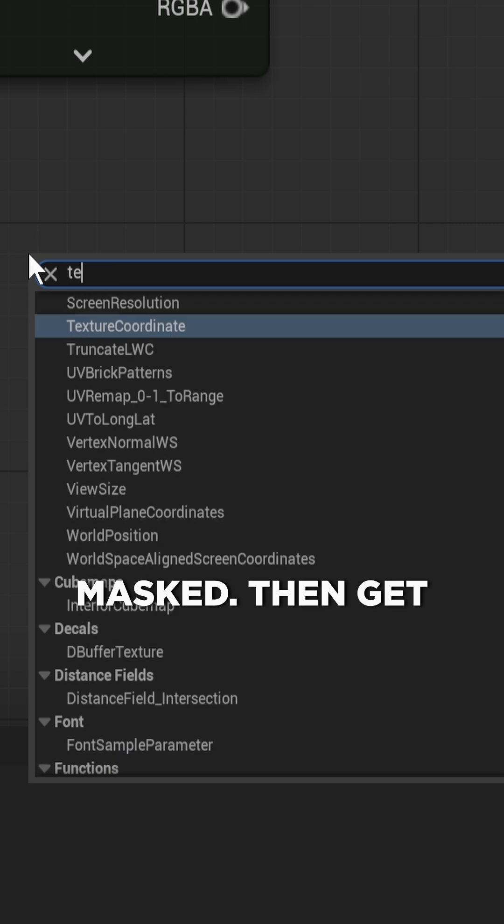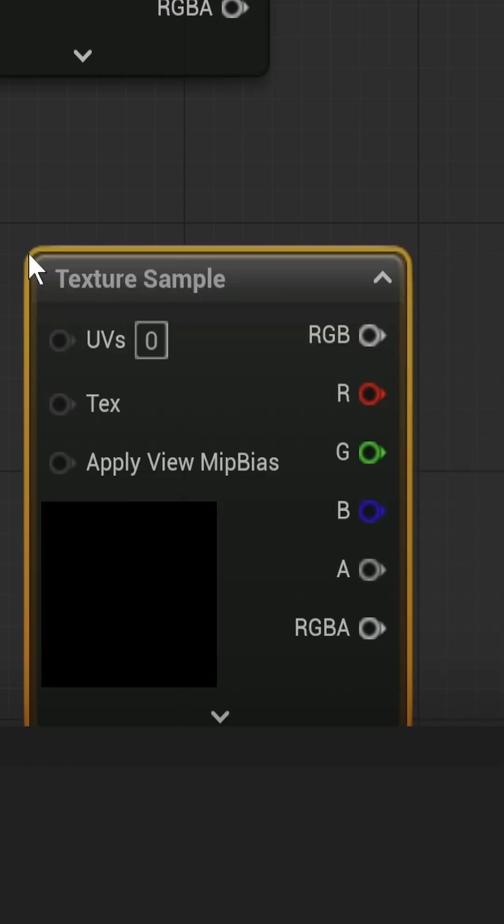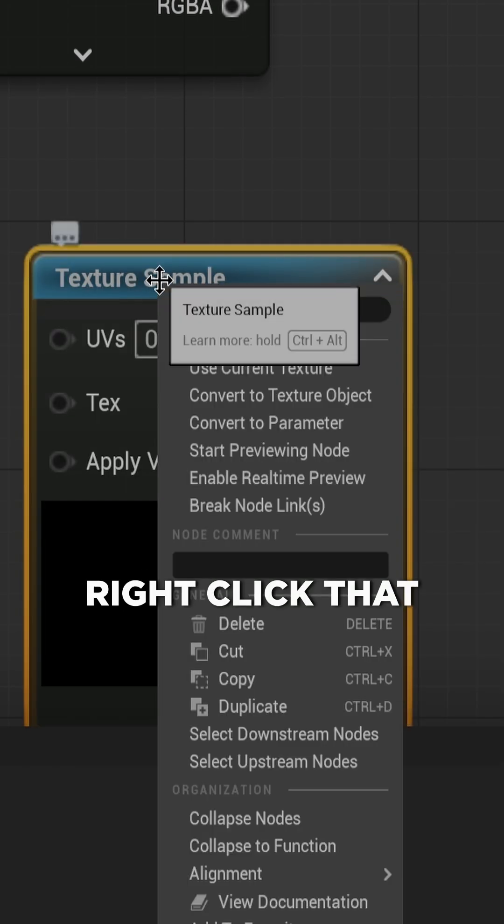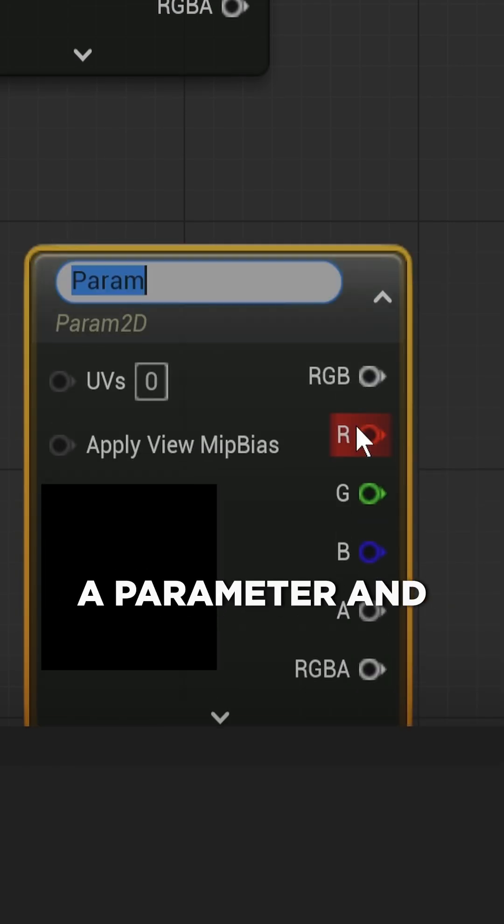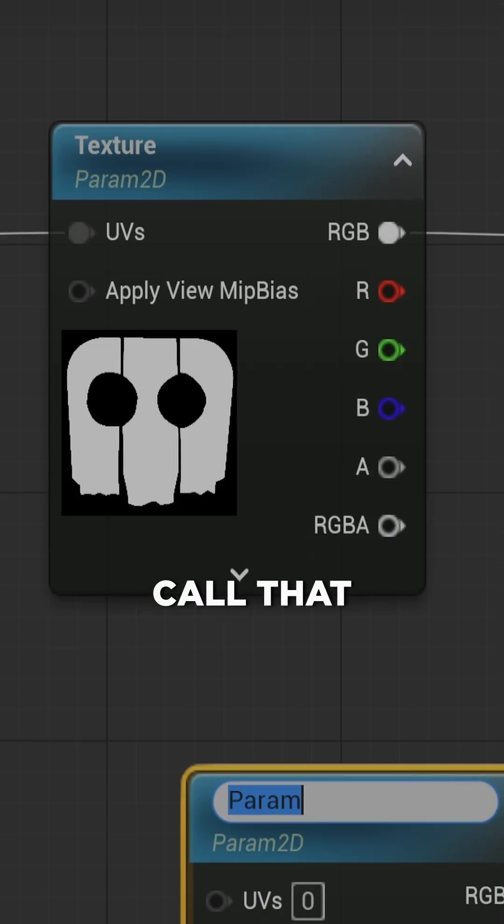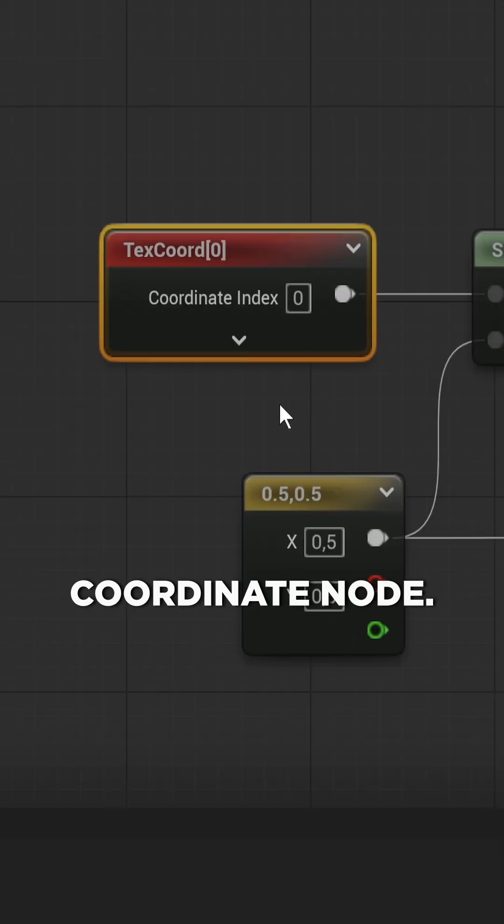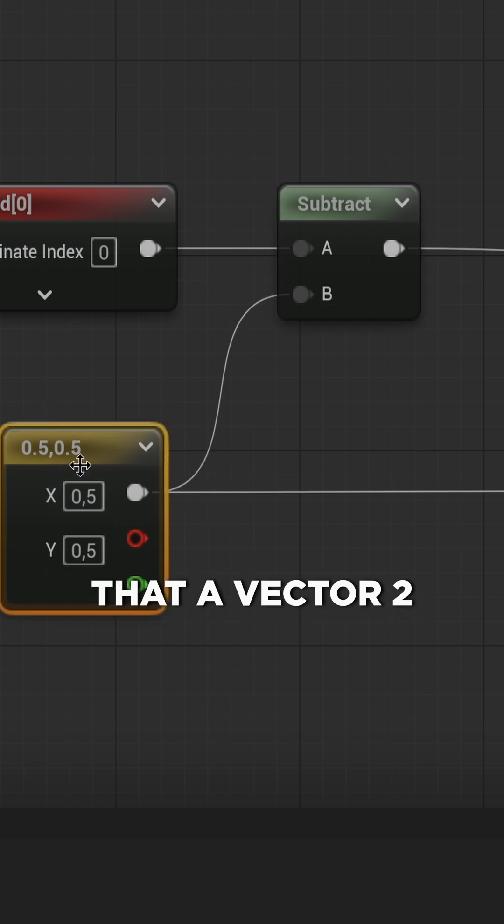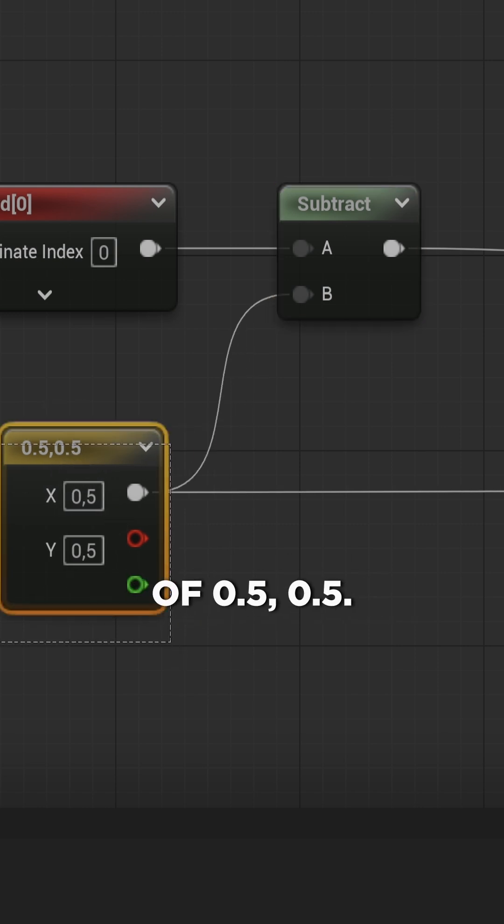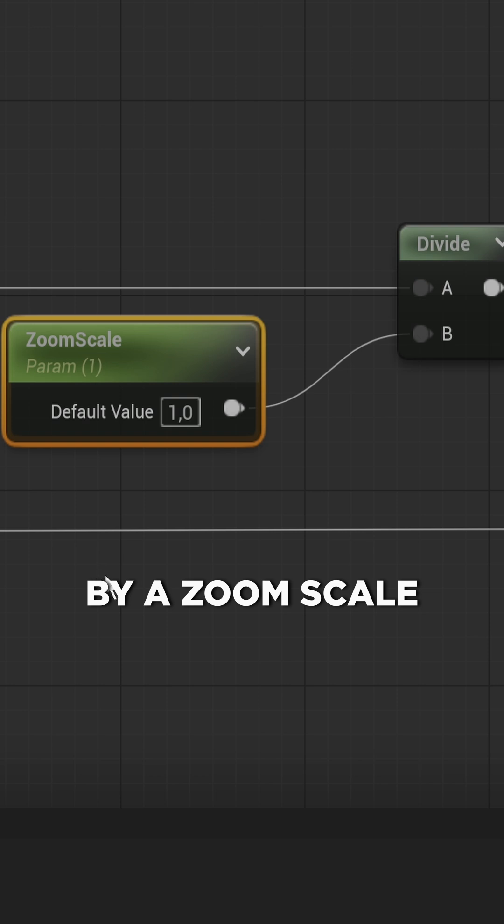Then get a texture sample node, right click that and convert it to a parameter and call that something like texture. Add a texture coordinate node, subtract from that a vector 2 of 0.5, 0.5, divide that by a zoom scale parameter.